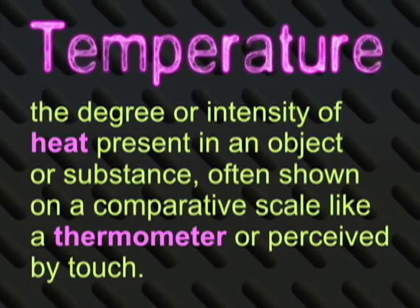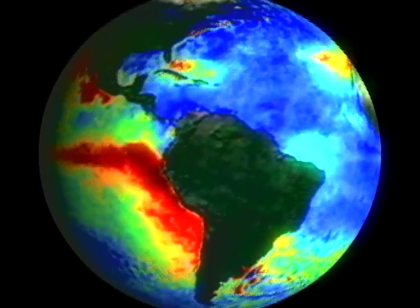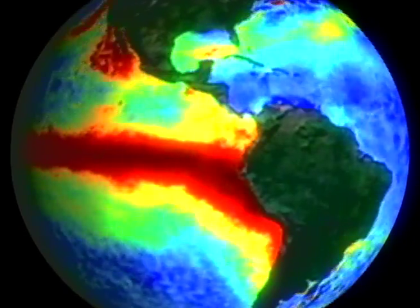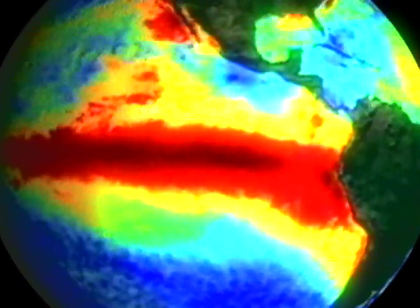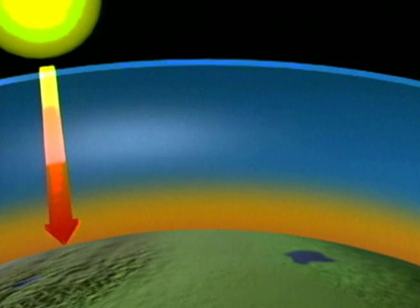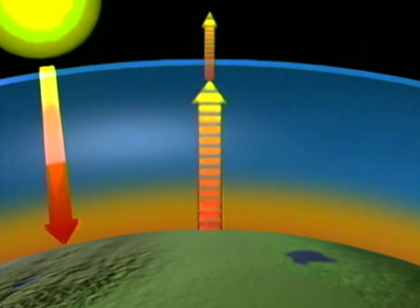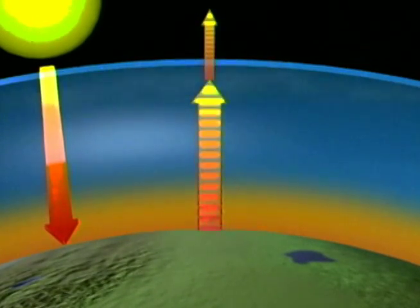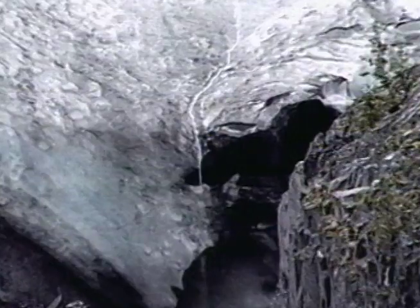You see, the different rates that the Earth's surface heats up and cools down from the equator to the poles causes our weather. As the sun shines down on the Earth, the ocean or land warms up, heating up the air above it.